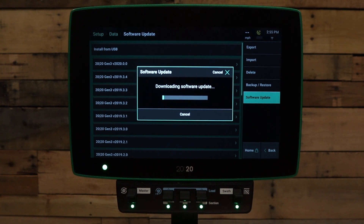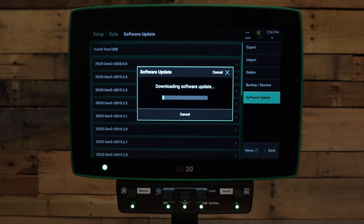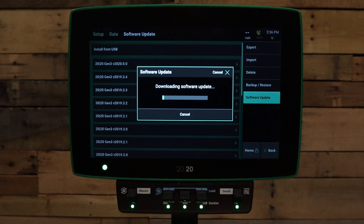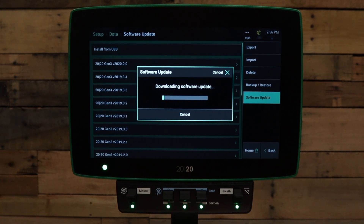The system will now download the software update directly to the DBM. And once the system is finished downloading it, it will ask you to press OK for the system to restart and install the update. If you have questions on installing software updates directly over the air, please feel free to contact your Precision Planning dealer or Precision Planning Product Support. Thank you.